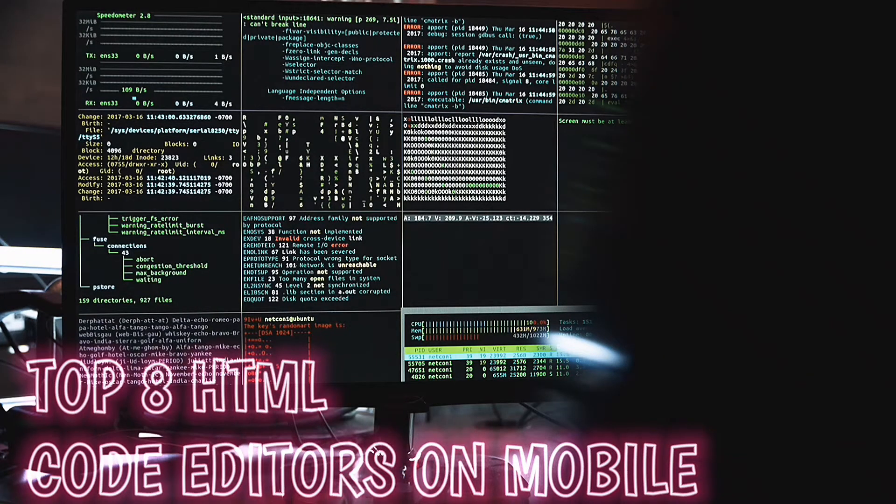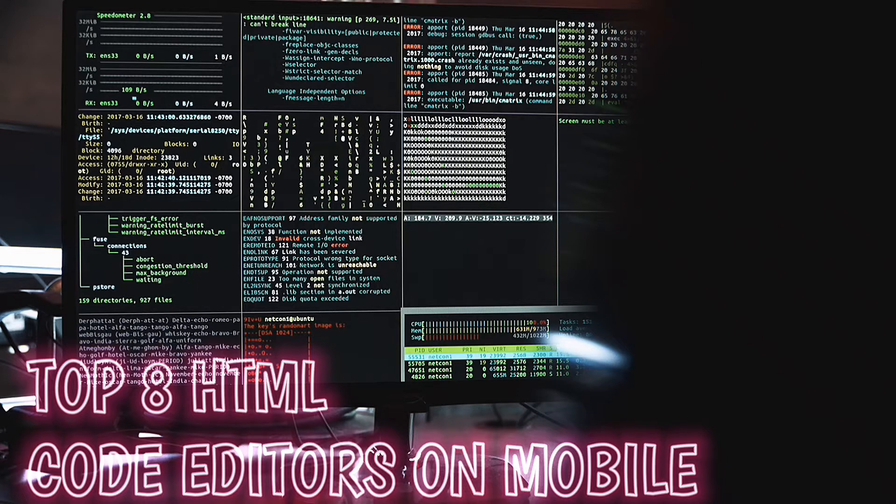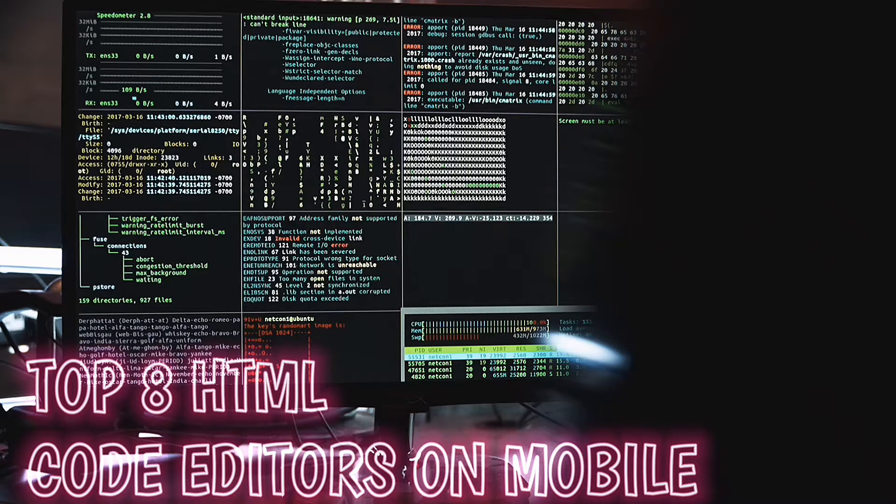In this video I'll be bringing you 8 of the best HTML code editors on mobile. These are the apps you can use to create web pages using markup languages and client-side scripting languages like HTML, CSS, JavaScript, and PHP using your smartphone or tablet.